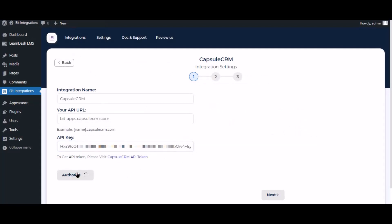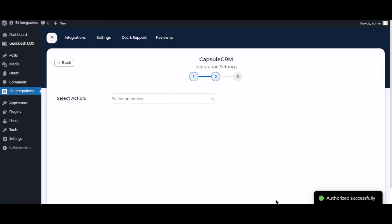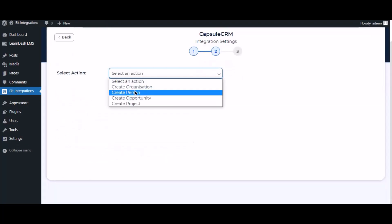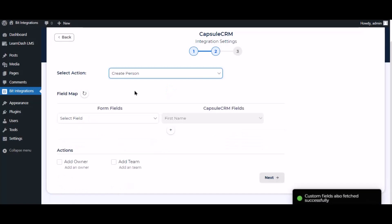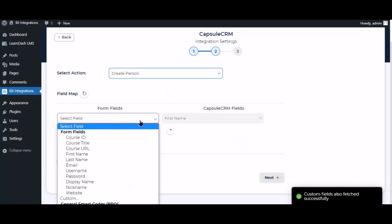Authorization is successful. Click next, now select the action. Now map the field.